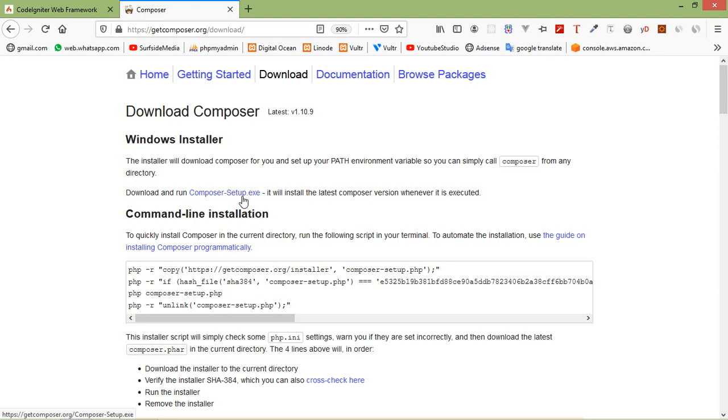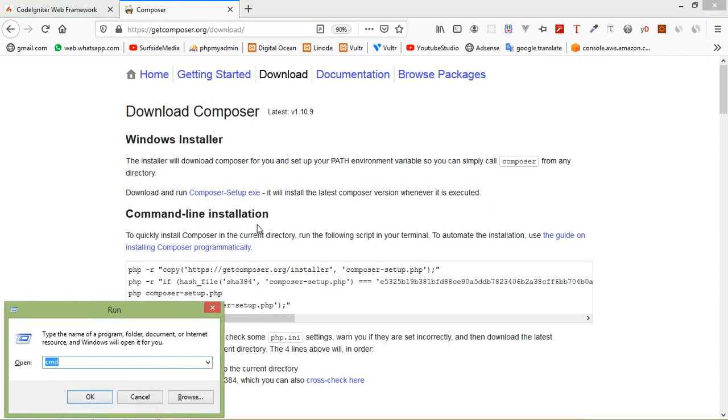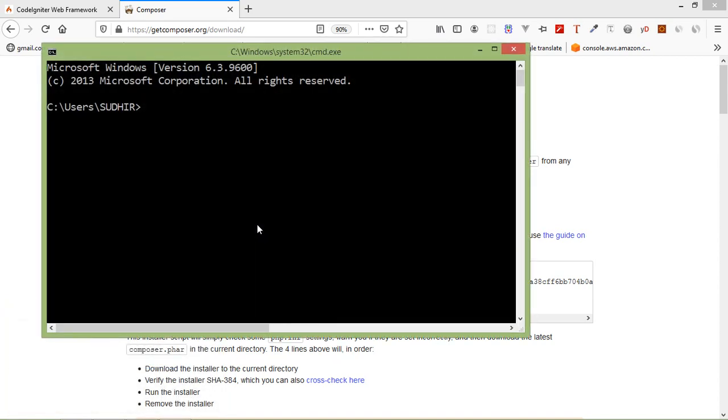Let's check whether composer is installed or not. So for that, just open command prompt. Just press Windows key plus R and type here CMD. Now press enter.